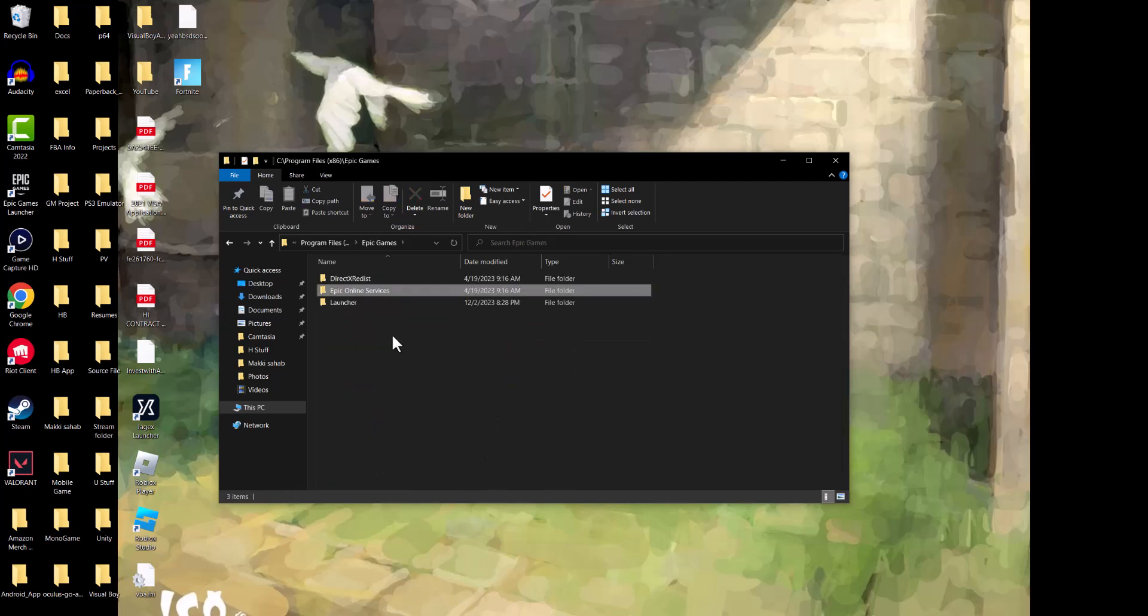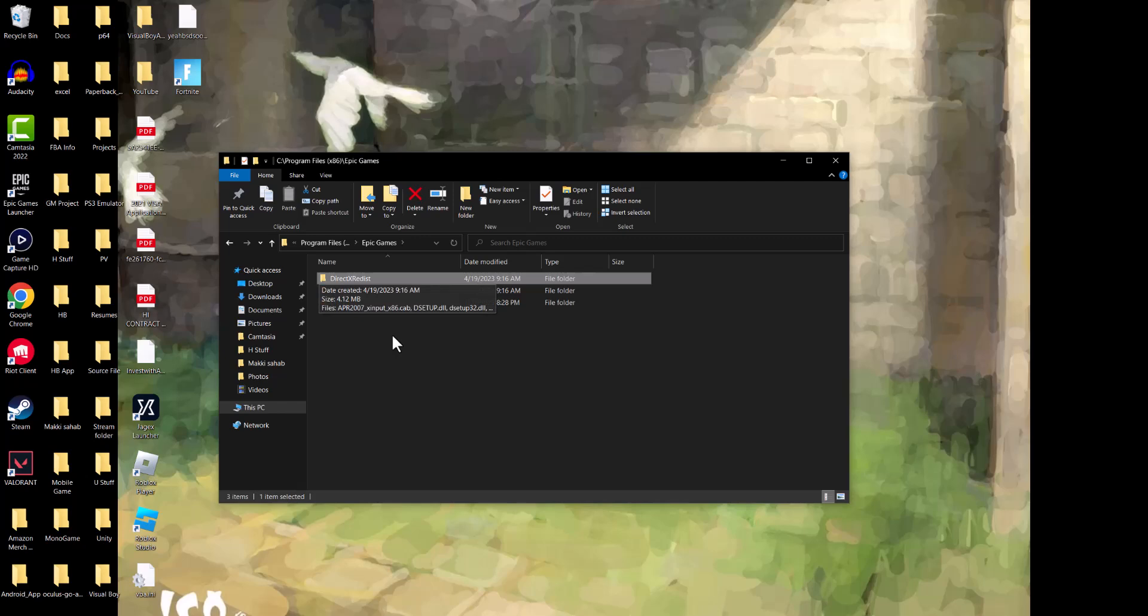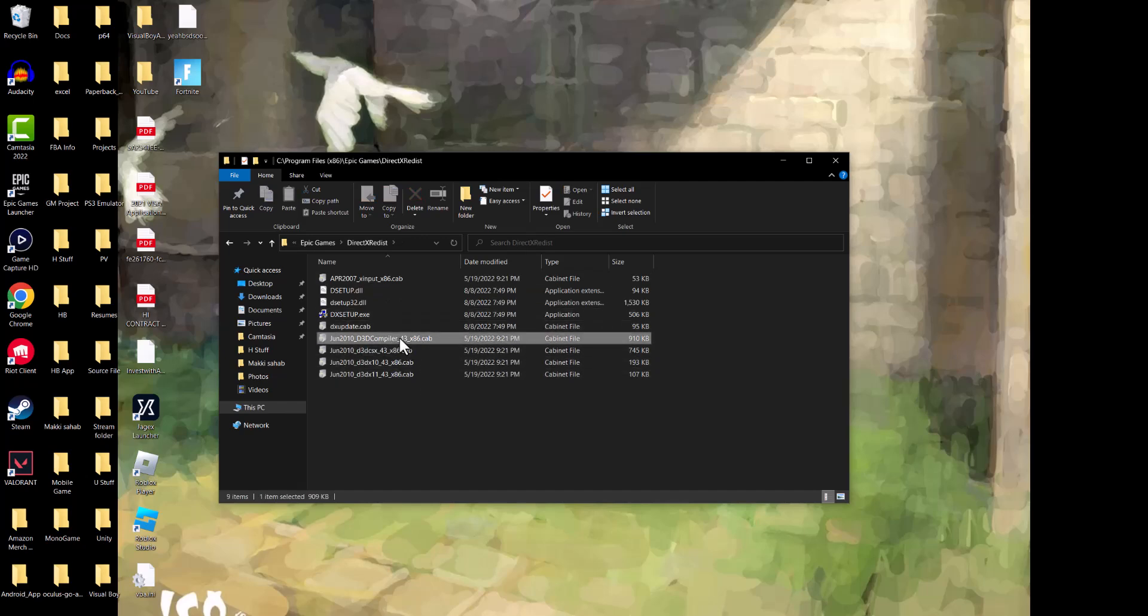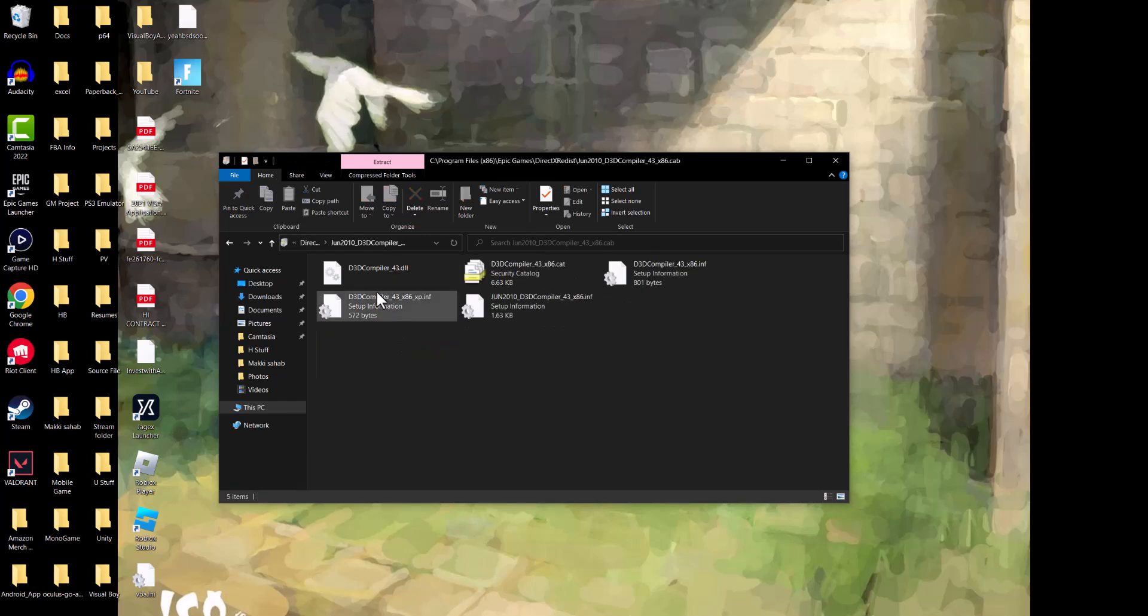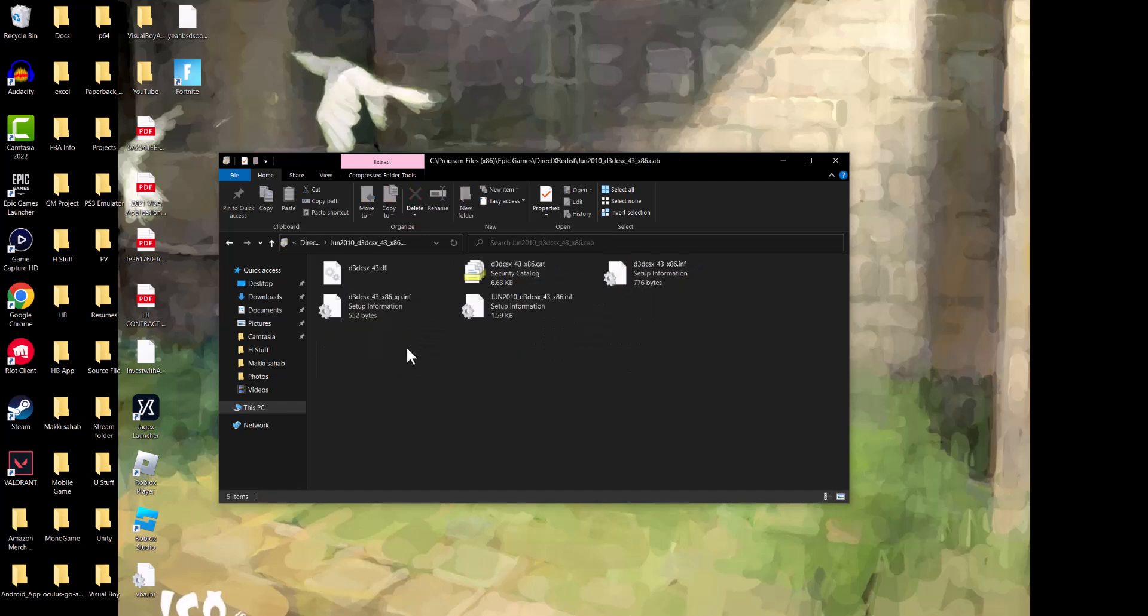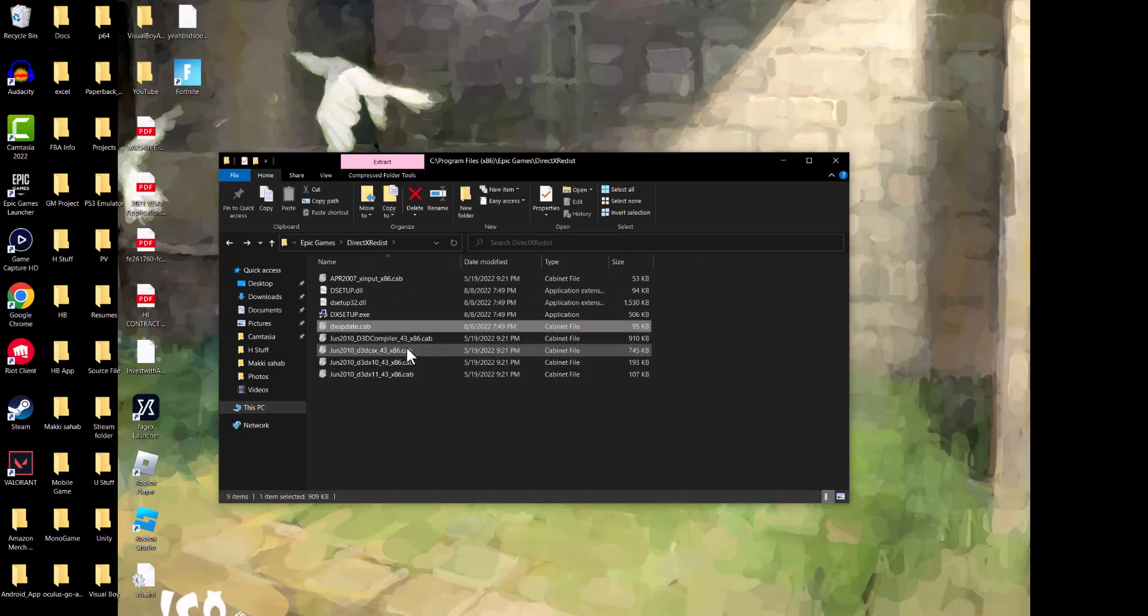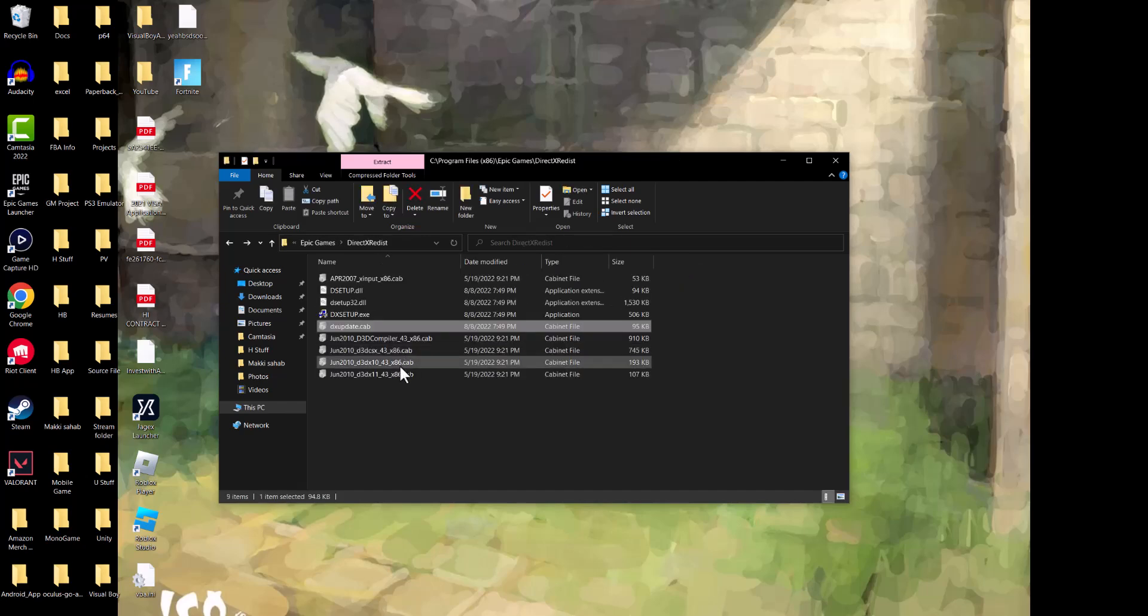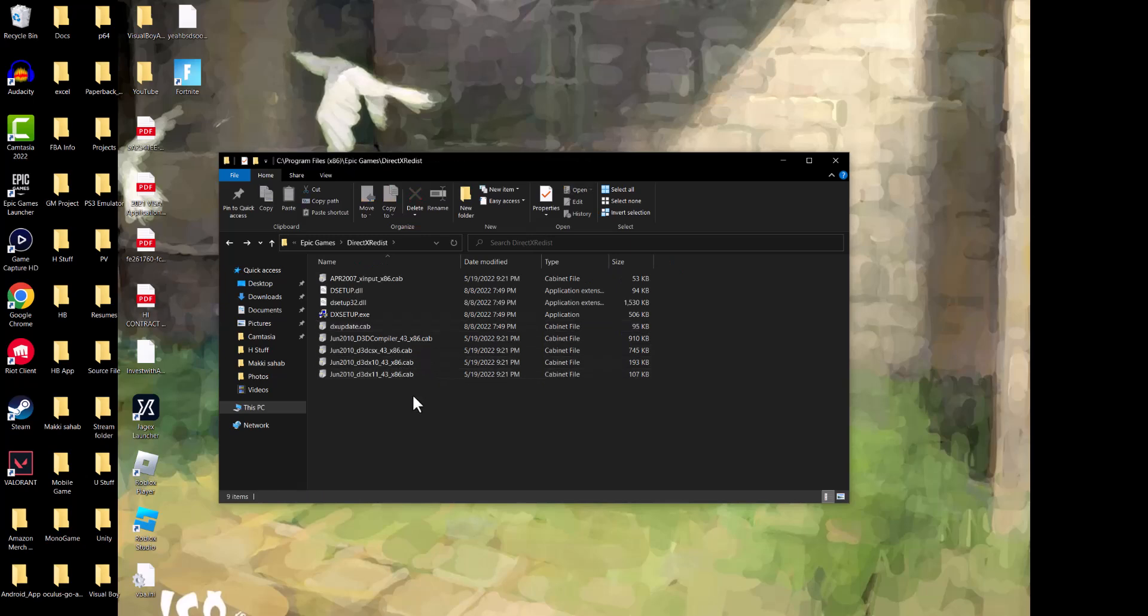you want to go to Epic Games. In here, we're going to do a couple of things. You want to go to the one that says DirectX Redist. In here, all of these .cab files that you see, you want to double click, open them and take wherever the DLL files are in there. You want to copy them and paste them on the desktop. Again, whichever ones have the DLLs, you want to take all of them and put them on your desktop.